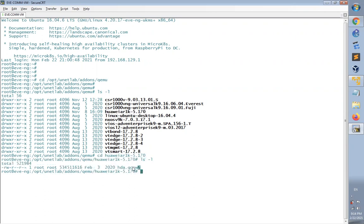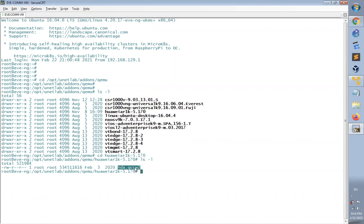This is the image file, hda.qcow2. I have also posted the link from EVE-NG for how to install this image, the Huawei image, and add it to the EVE VM in the correct and required path below this video.